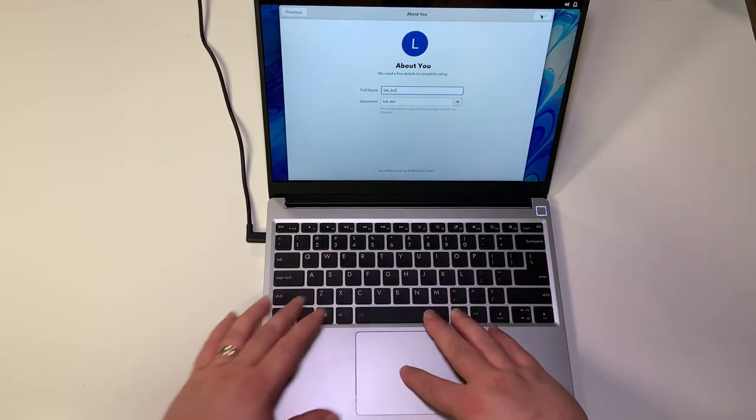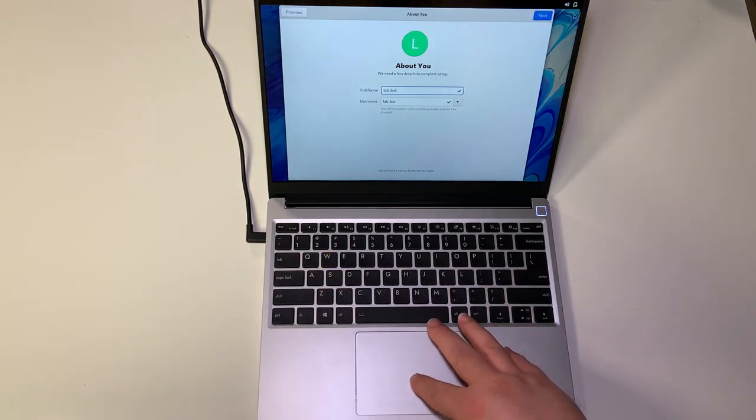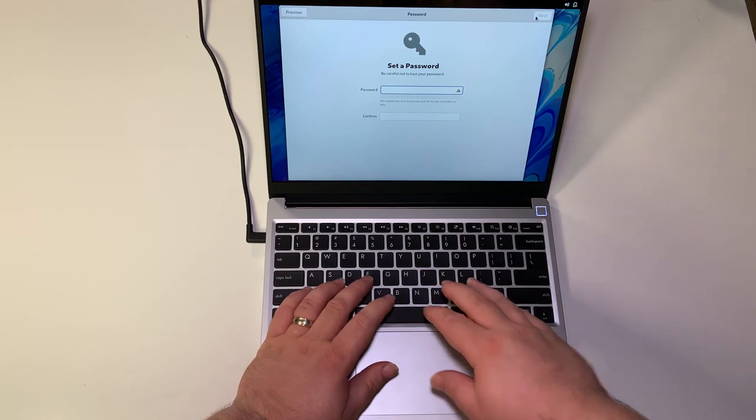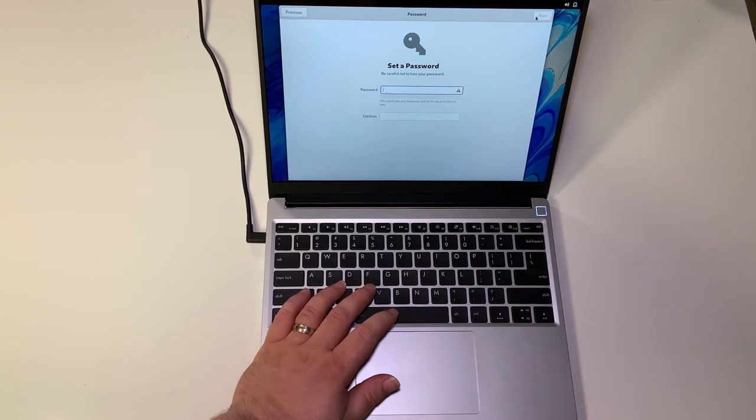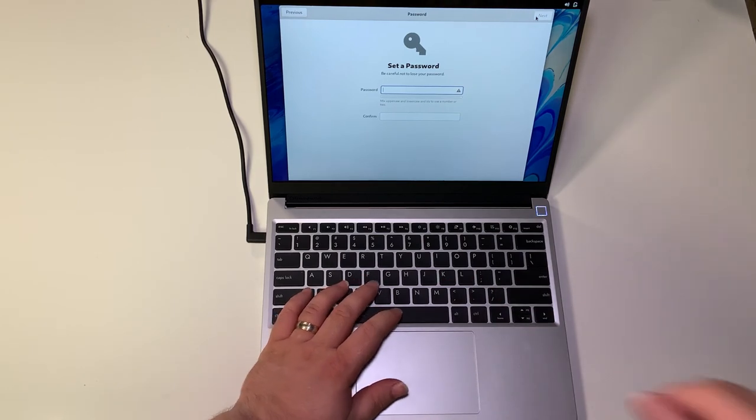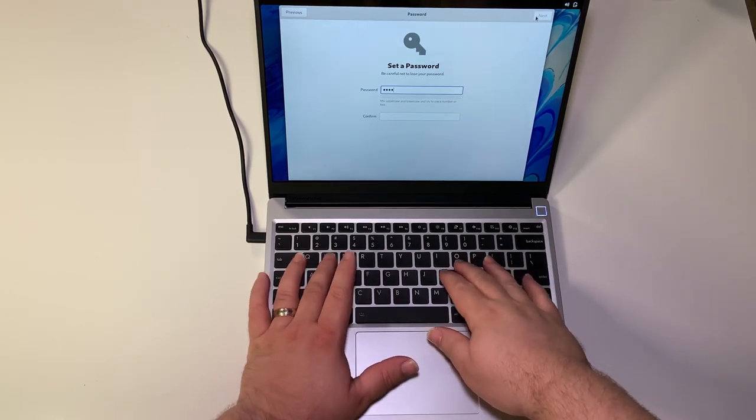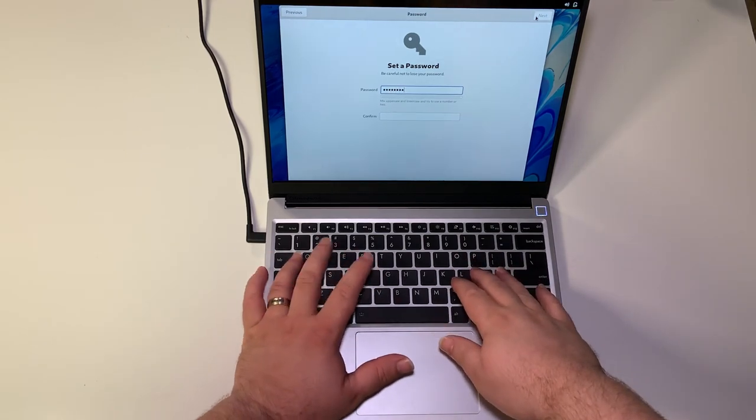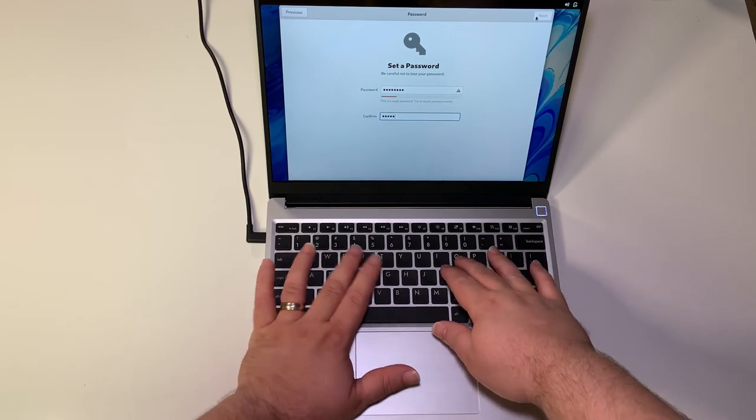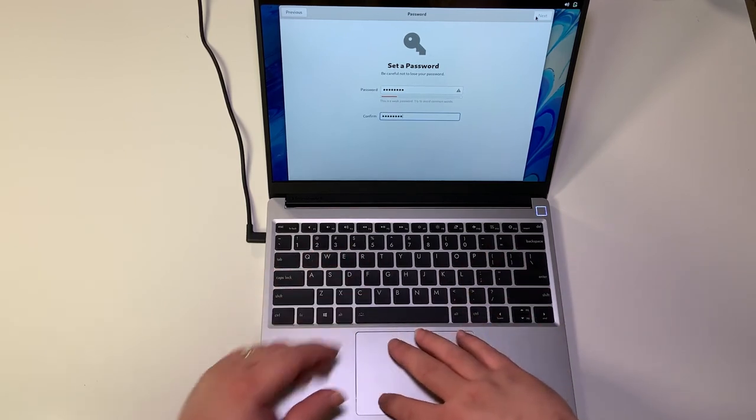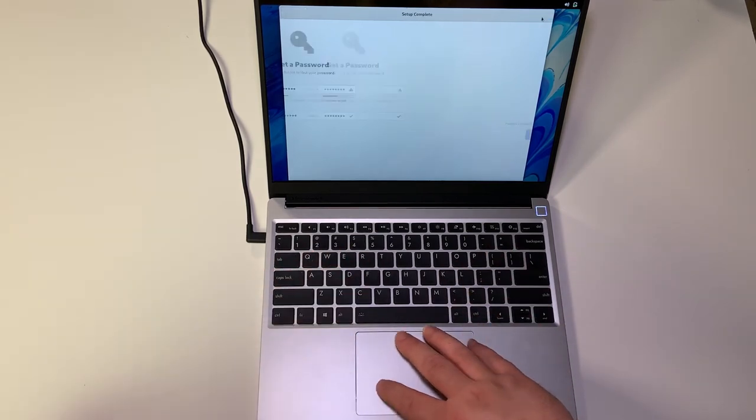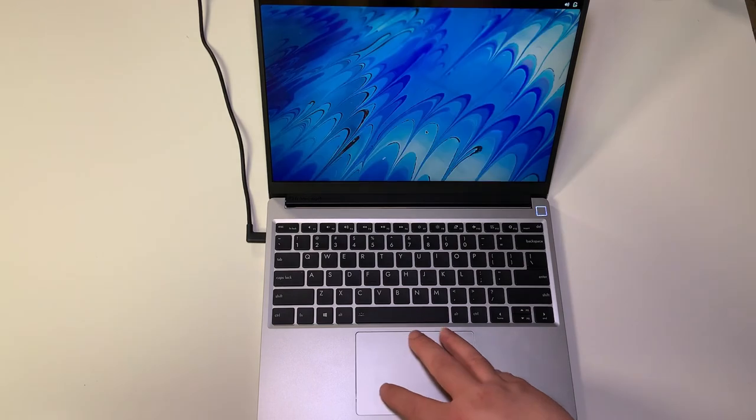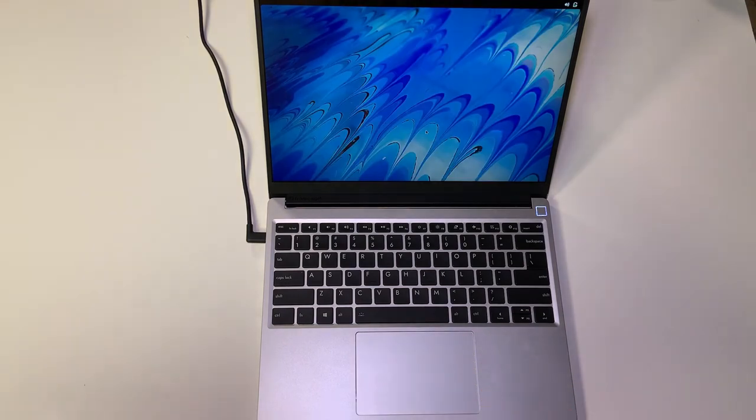And then this is just a generic account that I put in different places. This is lab bot. I'm just going to set a really bad password on the video because as soon as this video is done I'll reformat, reinstall and make new accounts. So this is just the password of password. It tells you it's a horrible password, so now we can click start using Fedora.